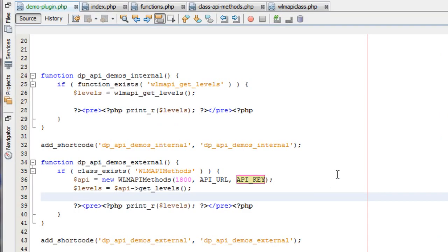The first scenario you might find yourself in is working within a plugin or theme of a Wishlist Member site and wanting to access data in your code from that site. We call that an internal request because you're working within the same site you're requesting data from. The best way to handle that is to use the built-in helper functions we now have in Wishlist Member. I'm going to show you where these files are.